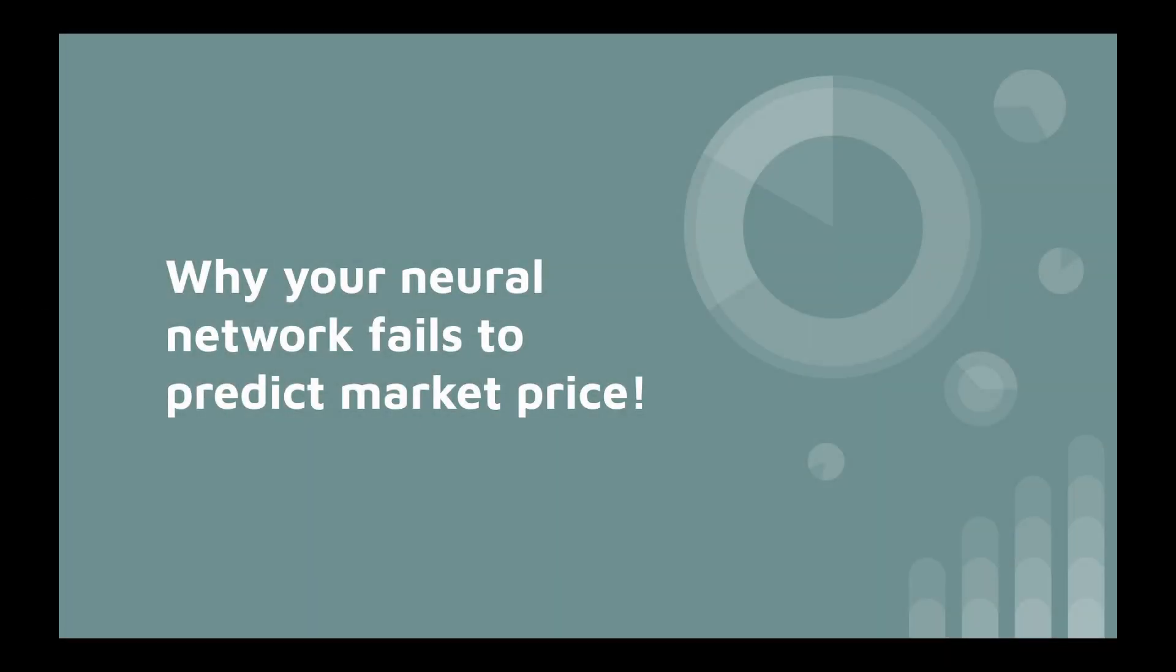Hello, my name is Denis and you are watching Close2Algotrading. Today I want to discuss one important point about neural networks and why many of us can't predict a market price using them.